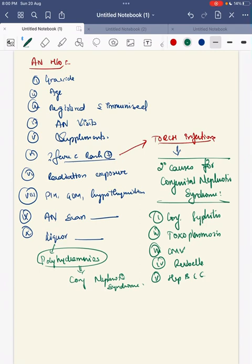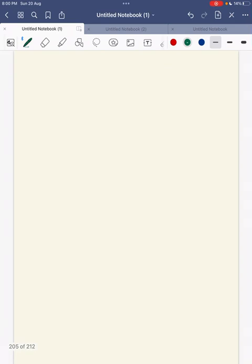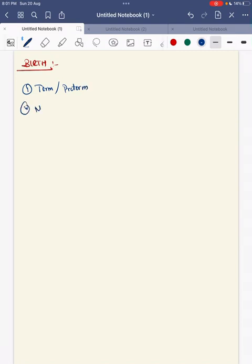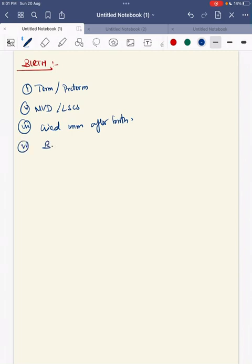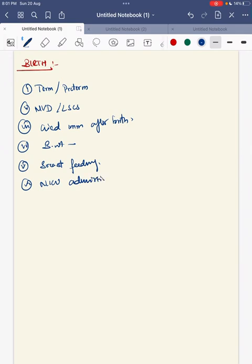Next will be birth history. Was the child term or preterm? Was delivery normal vaginal or LSCS? Did the child cry immediately after birth? What was the birth weight? Was breastfeeding done immediately after delivery? And whether the child had any NICU admission.